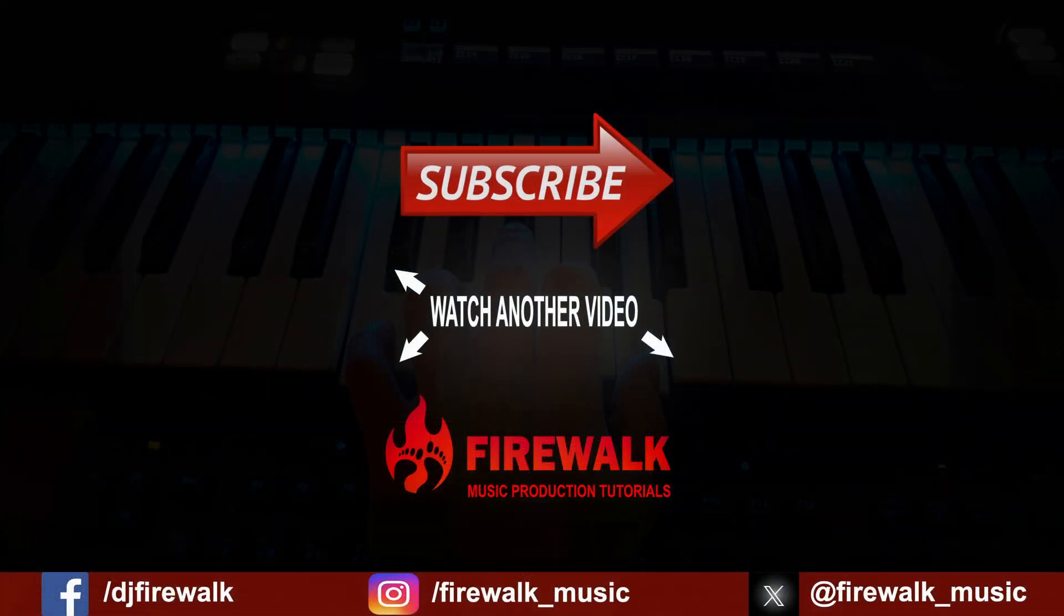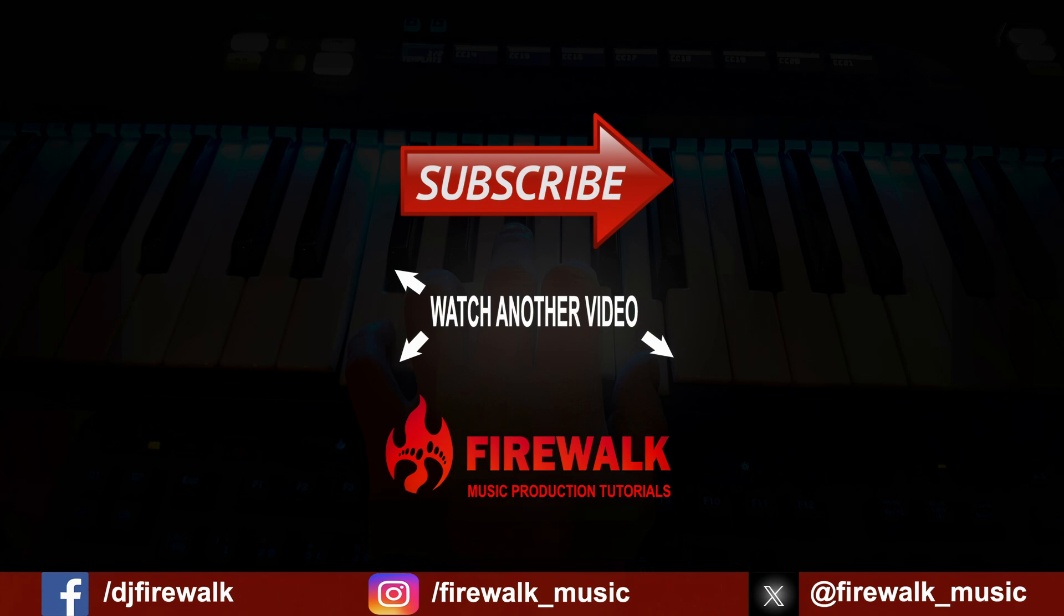I hope you found this helpful, and if you did, then please like, share, and subscribe. Thanks for watching.